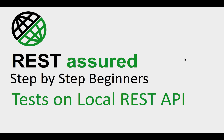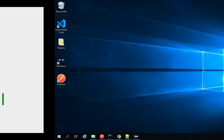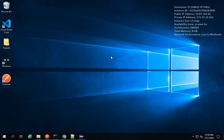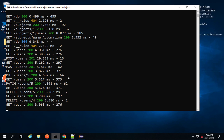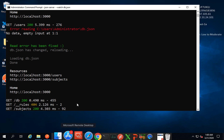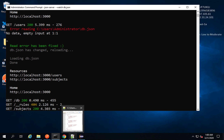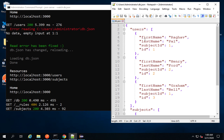Hello and welcome to this session. In this session we will create some tests on our local REST API. I hope in the last session you have started the local server — the JSON server. Here on my command line you can see the JSON server is running, and if I go to the db.json file,